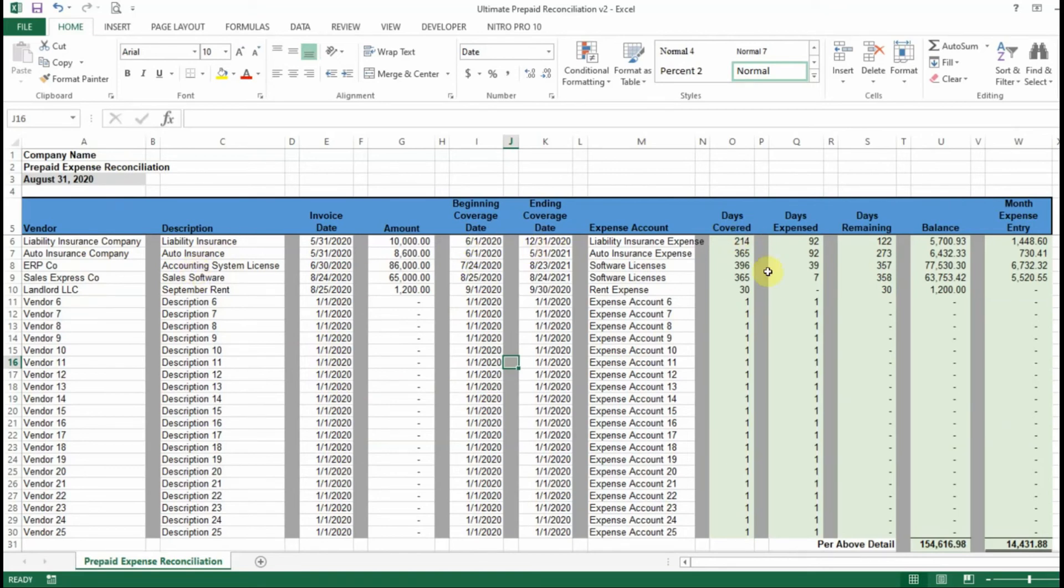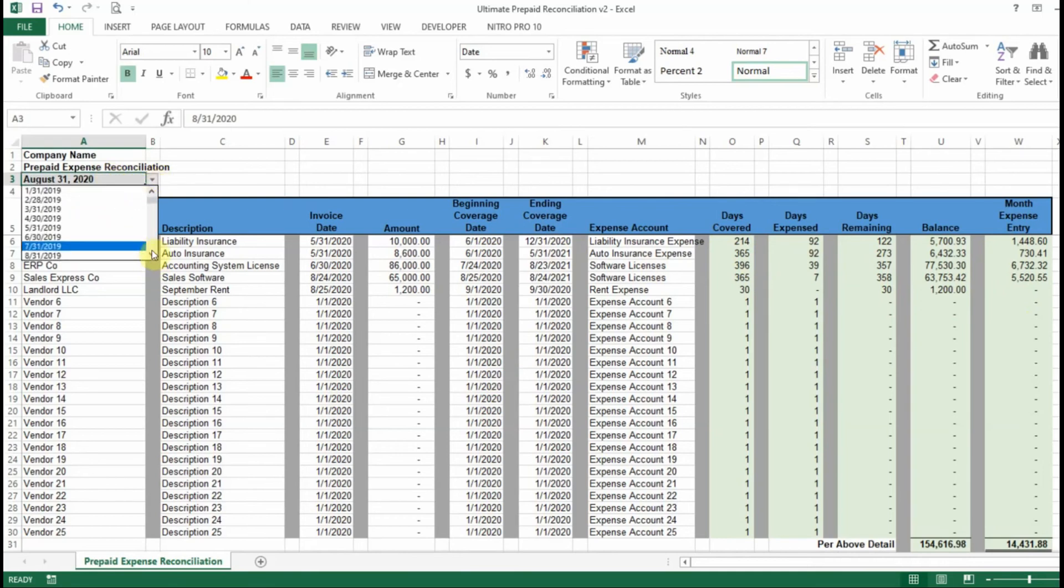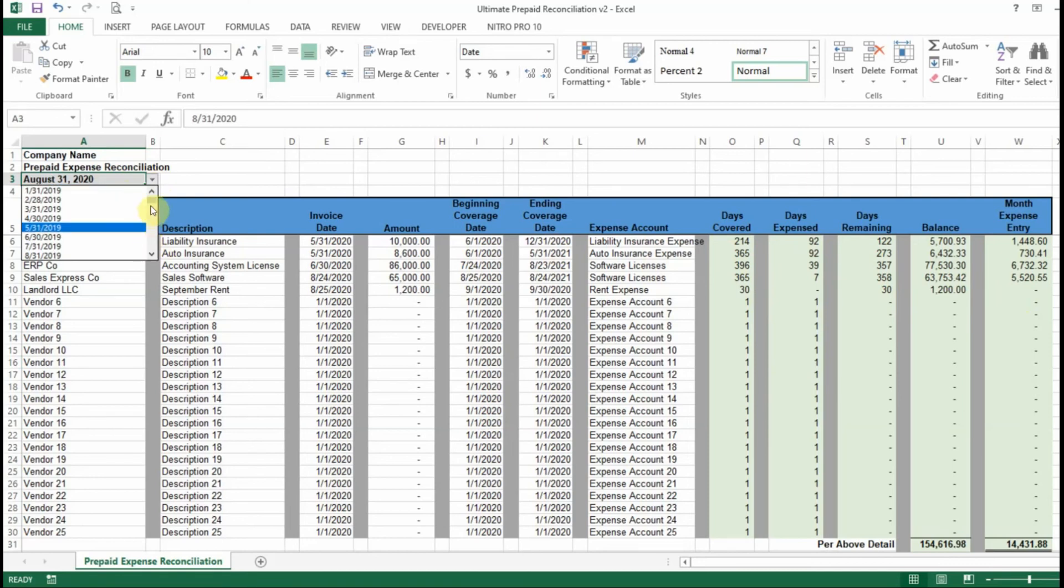and it's going to automatically calculate these amounts over here in green. So once your items are entered, it's going to calculate your monthly expense based on what's entered here. And it's already pre-populated with 2019 through 2025.